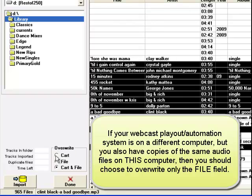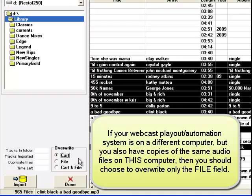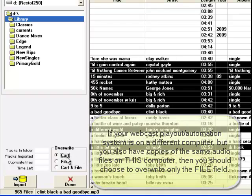If your webcasting system and the audio files that you use for your station are on a separate machine, and if you also have copies of those same songs and other audio files on this machine with MusicOne, then you will want to overwrite the file only.